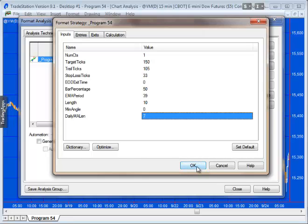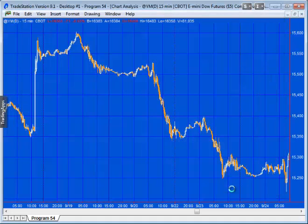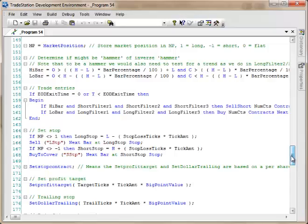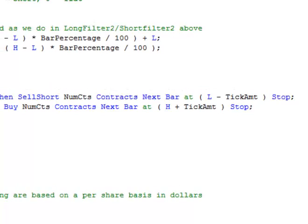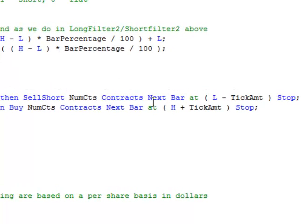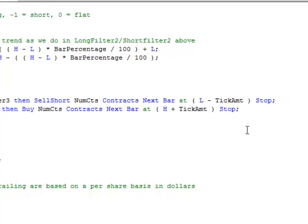Let's look at how the program places trades. You'll see the entries here — for a short trade, it enters at the low of the signal bar minus one tick, and for buys, it enters at the high of the signal bar plus one tick, using stop orders.